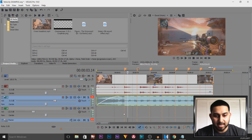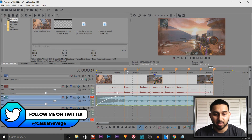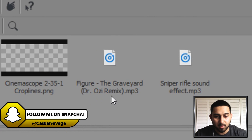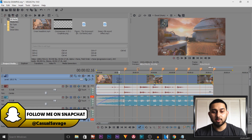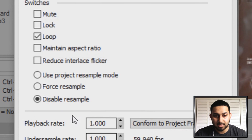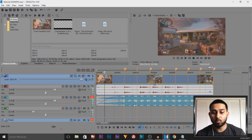As you can see I am in Vegas Pro 14, and all I've done is dragged in a video clip along with some music — it's going to be the same video and music you saw at the start. The music is Figure's Graveyard Dr. Oz remix. When you insert your video, it's very important to right-click it, select Properties, disable Resample, and uncheck Maintain Aspect Ratio — otherwise when you play back or render it out, it's going to be ghosting.